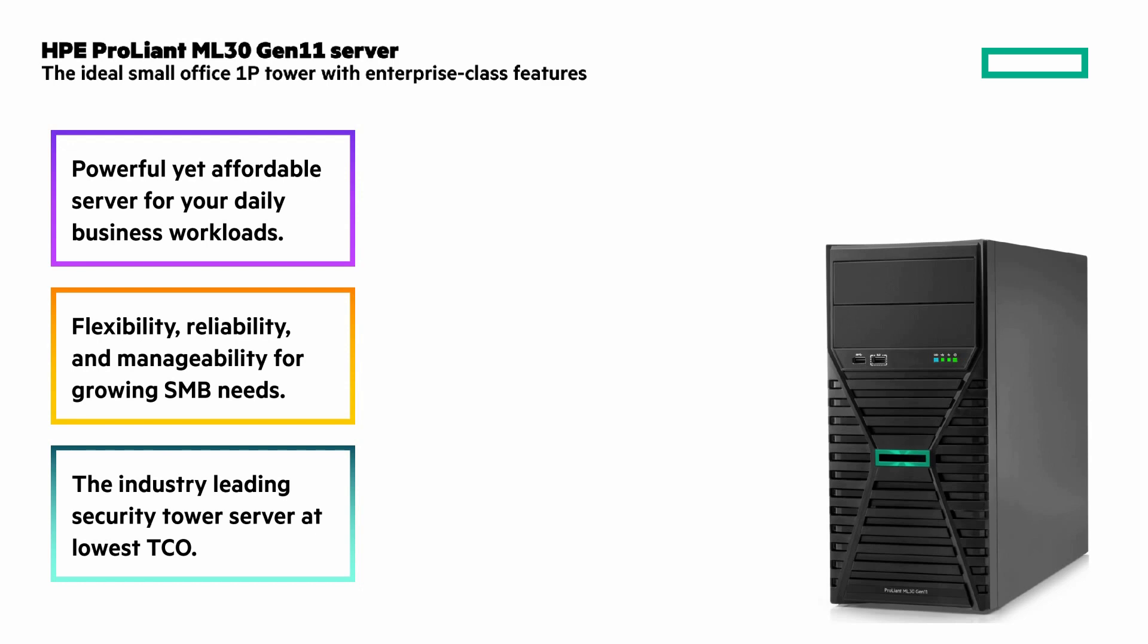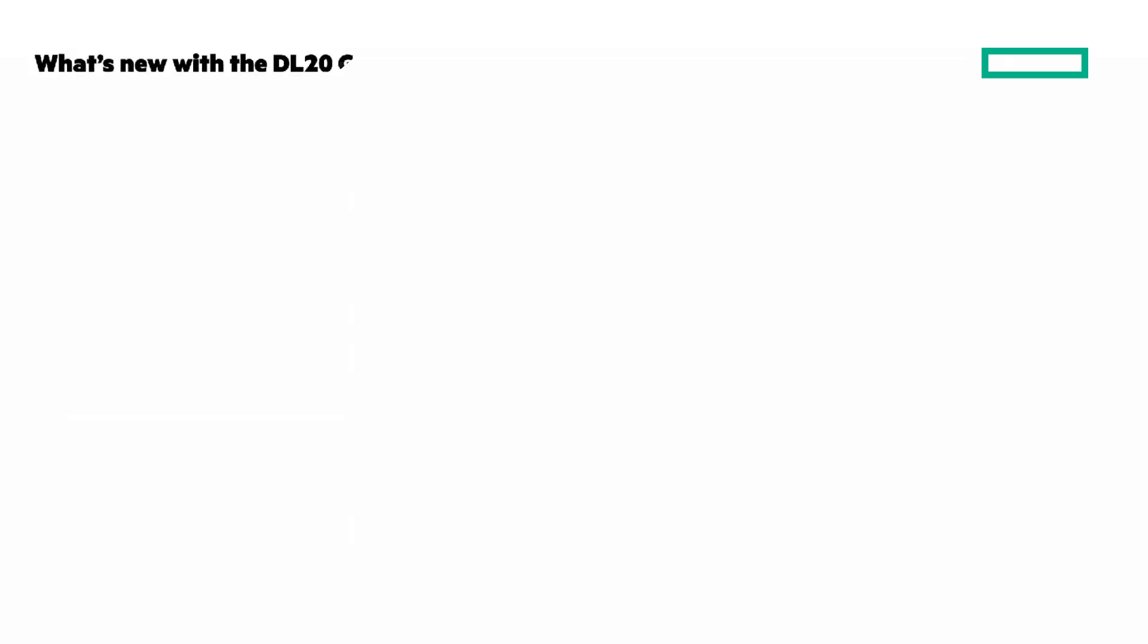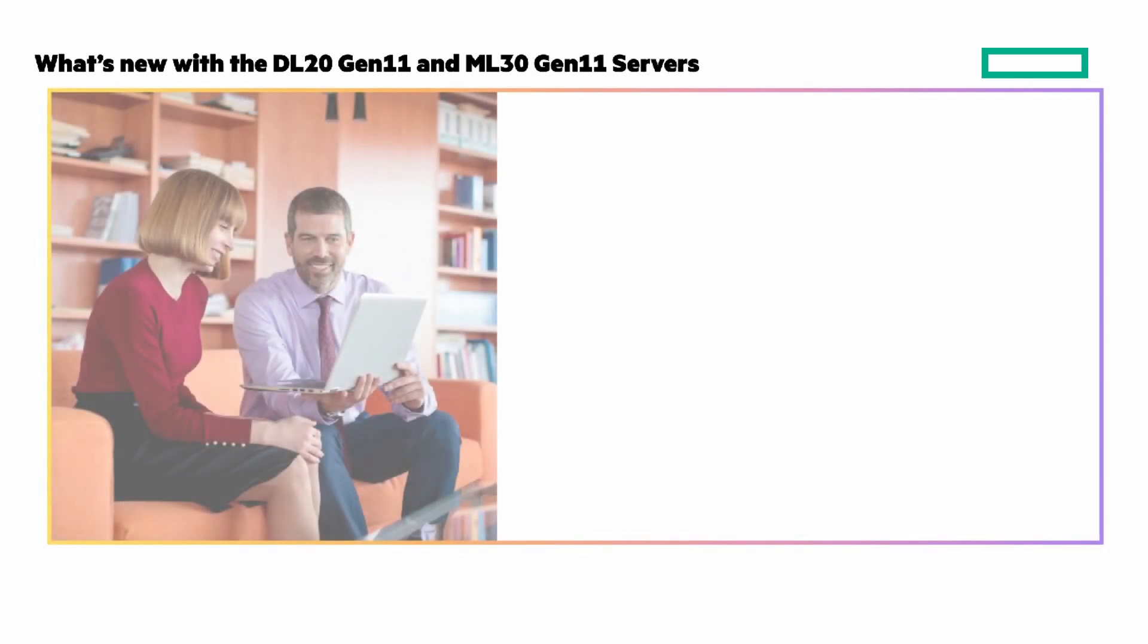Over the next minute I'll give you a visual data sheet, starting with looking at what's new with the DL20 Gen 11 and ML30 Gen 11 servers.